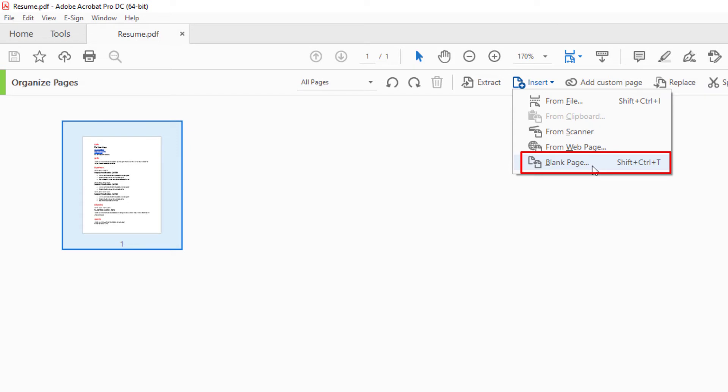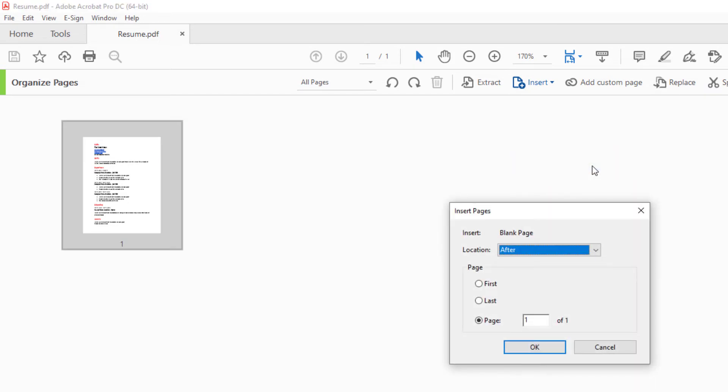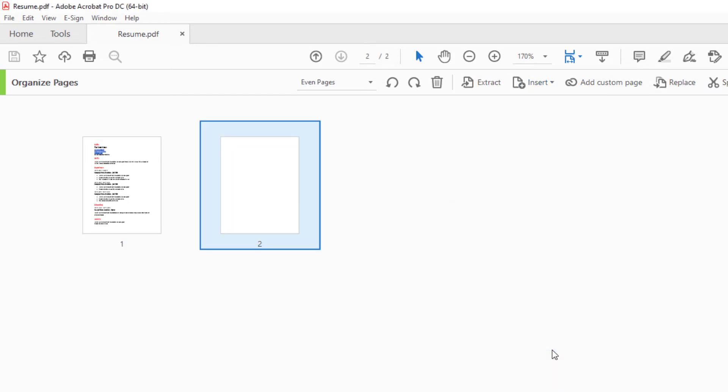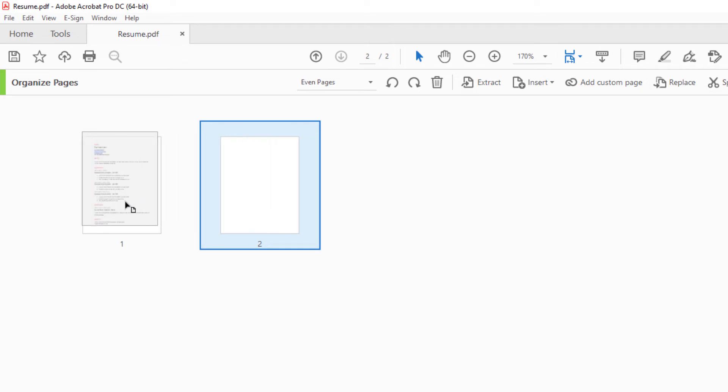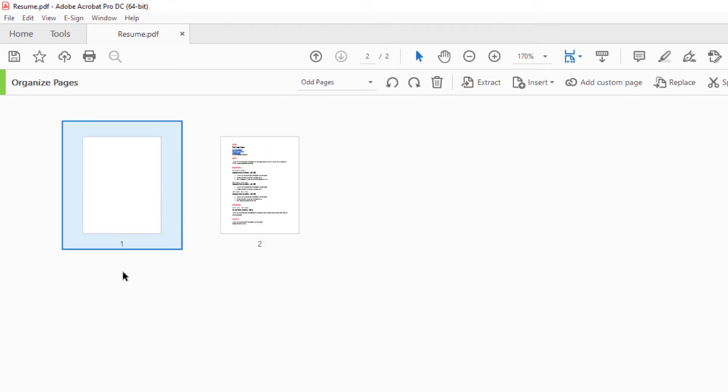Click on that, then click OK. Now you can move this blank page anywhere you want in your PDF just by dragging it. I'm going to drag it to make it the first one.